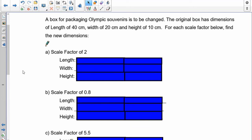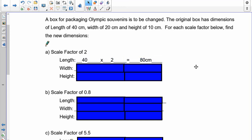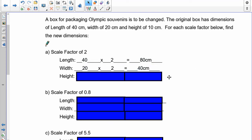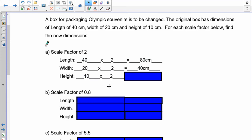Now let's get away from the diagrams. A box for packaging Olympic souvenirs is to be changed. The original box has dimensions of 40 centimeters by 20 centimeters by 10 centimeters. For each scale factor below, find the new dimensions. Using a scale factor of 2: the original length is 40, so 40 times 2 gives a new length of 80. The width is 20 times 2, giving a new width of 40 centimeters. And the height is 10 times 2, giving a height of 20 centimeters. So applying a scale factor of 2 gives 80 by 40 by 20.